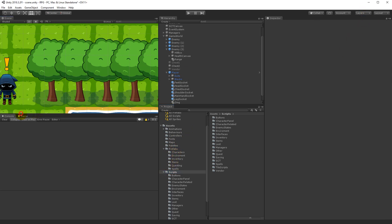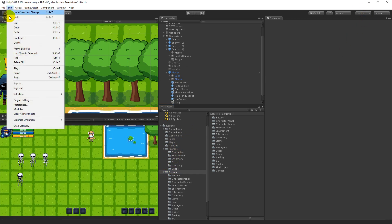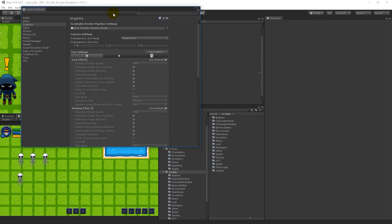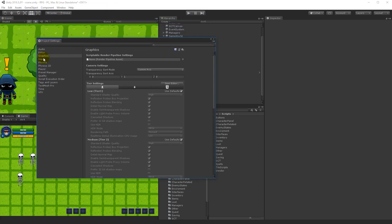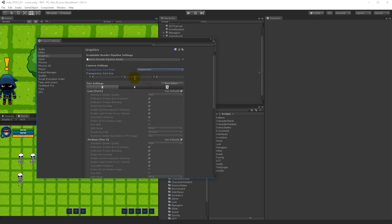With that done, we need to open up Edit and find Project Settings. Inside Project Settings, under Graphics, there is something called Transparency Sort Axis. Right now it may sit on a custom axis — if it's default, select it and set it to a custom axis, and make sure that Y has been selected. With that done, we can sort our sprites based on the Y value.